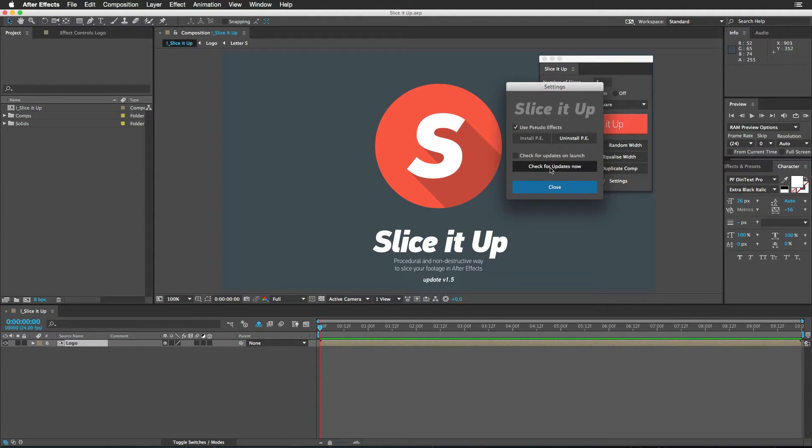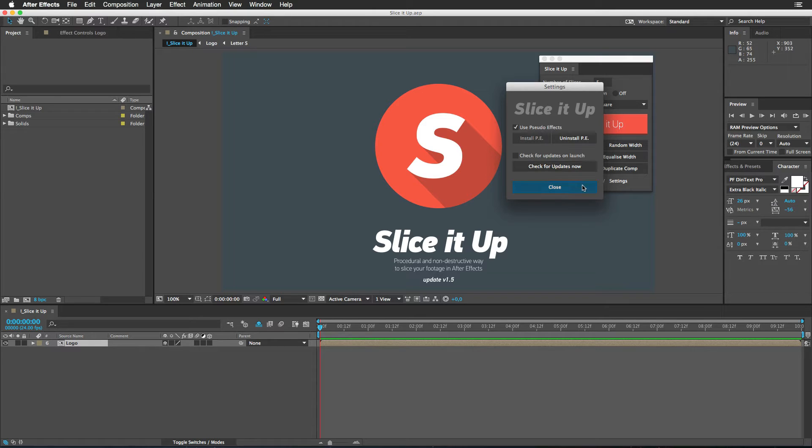Then there goes an option to check for updates. You know, in case I issue some updates or bug fixes, you will be the first one to know. Awesome. Let's close it.